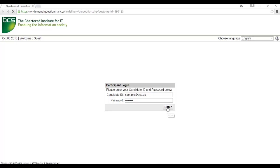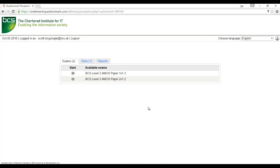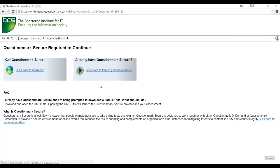Once you have logged in, you will see the exams available to you in this session. Select the appropriate exam and question mark will then load the secure software.